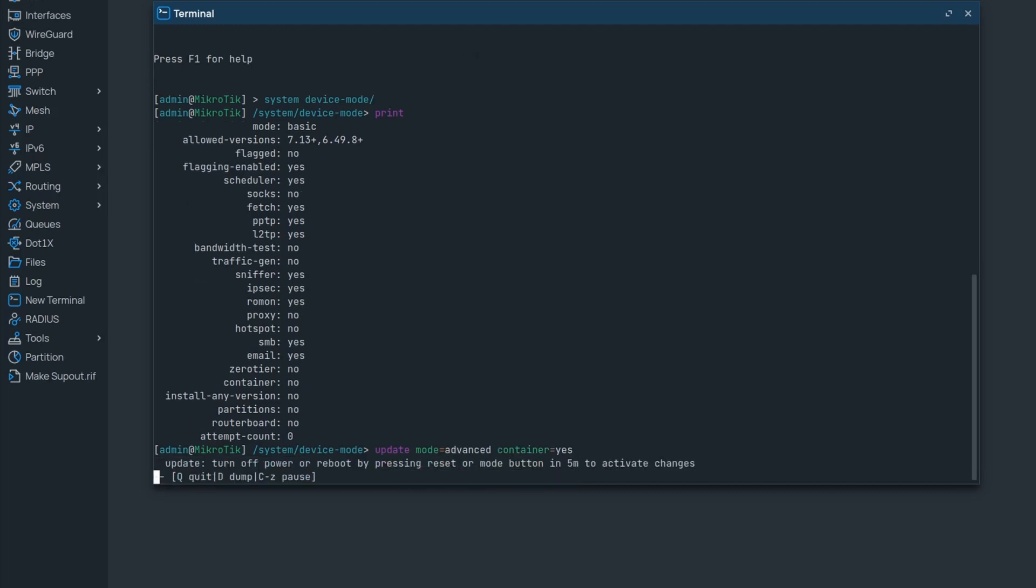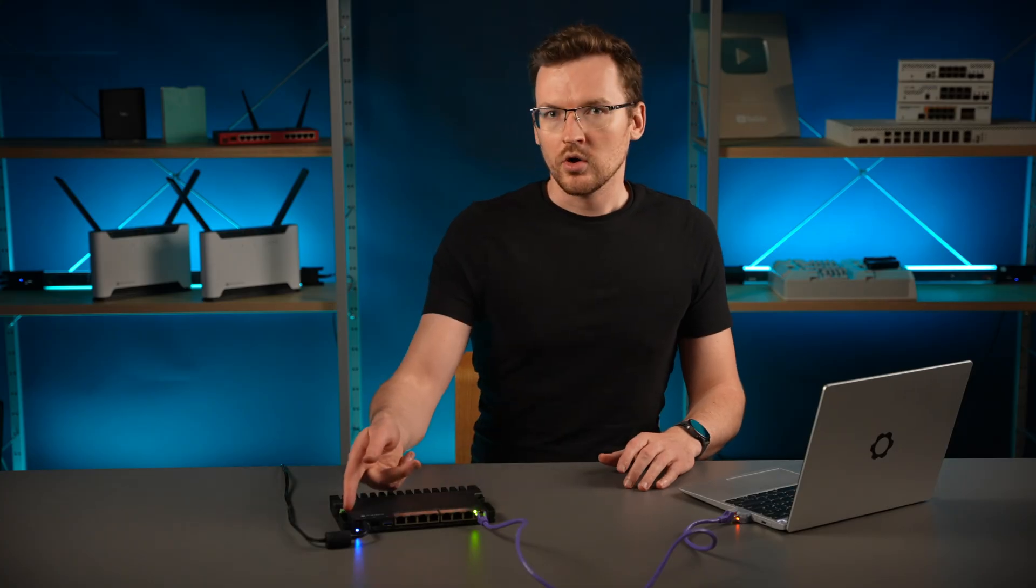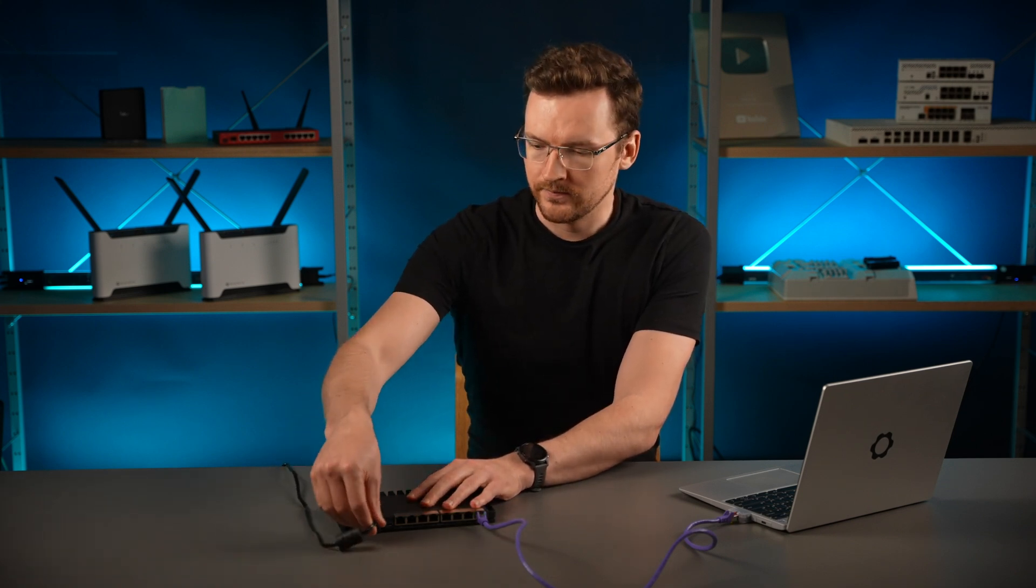You will then be prompted to reboot your device by pressing the reset button over here, or as I prefer it, simply unplugging the power cord for a second or two.